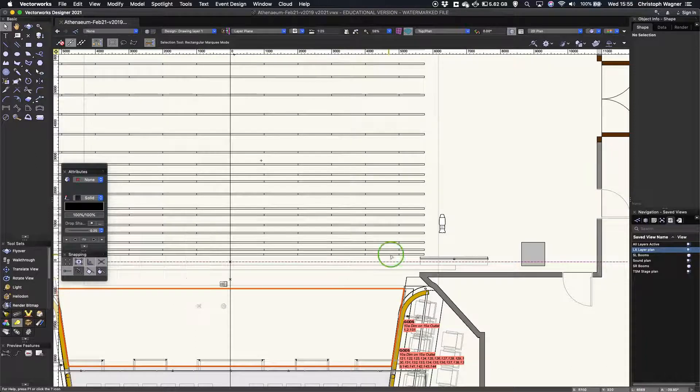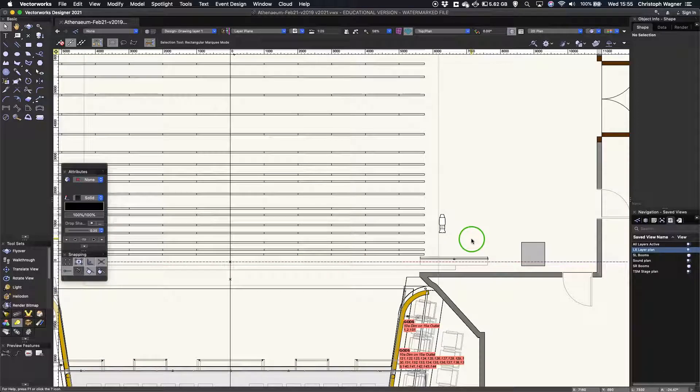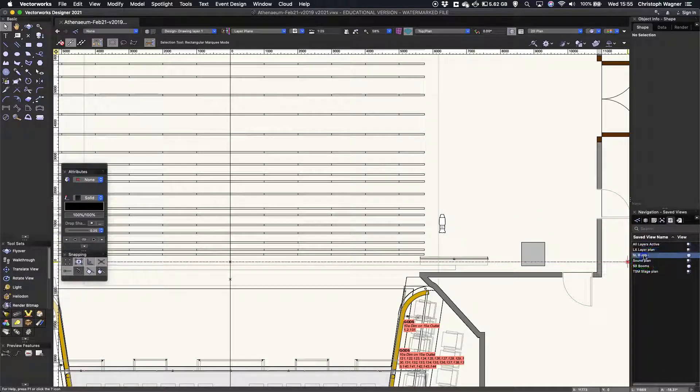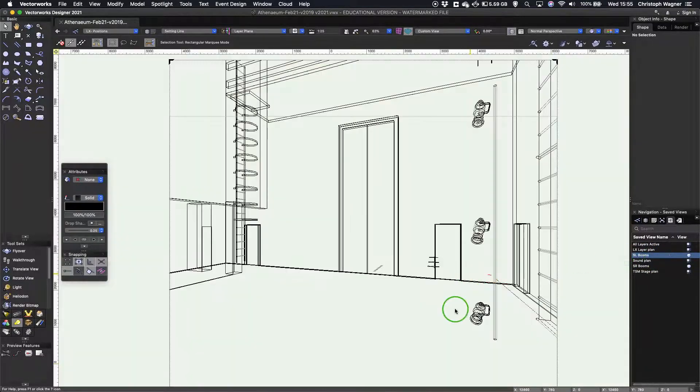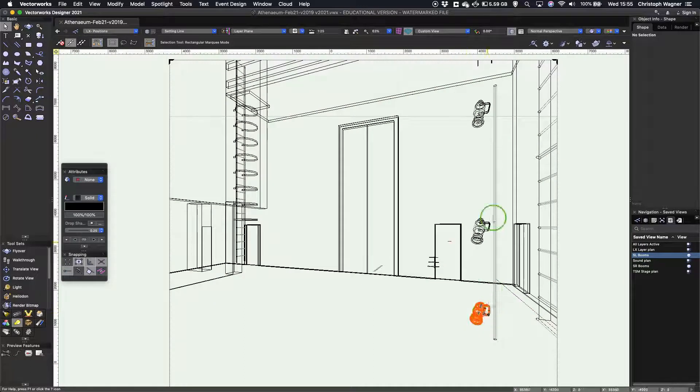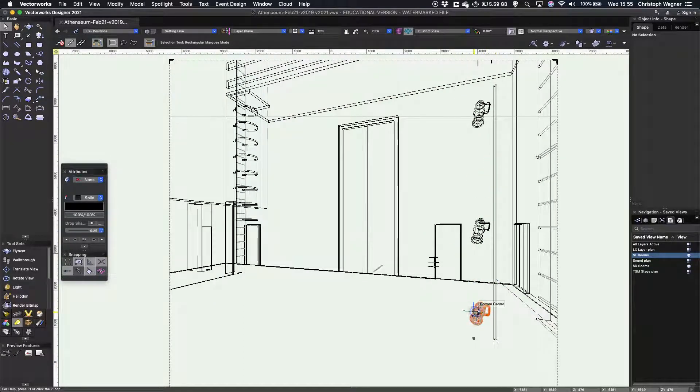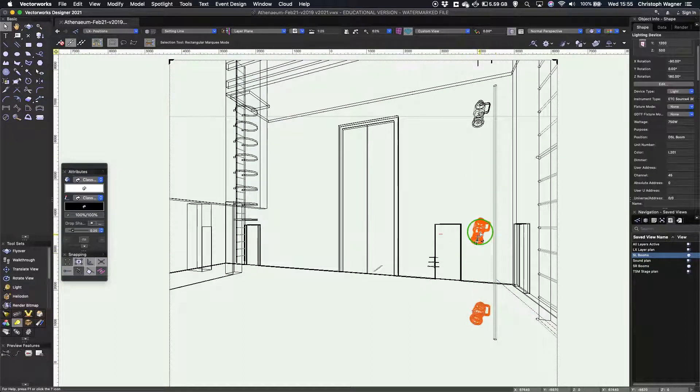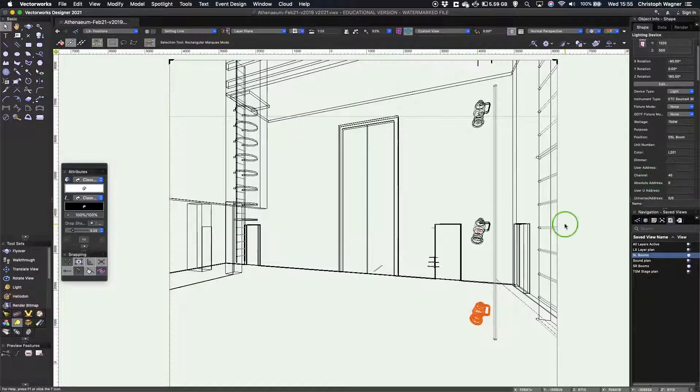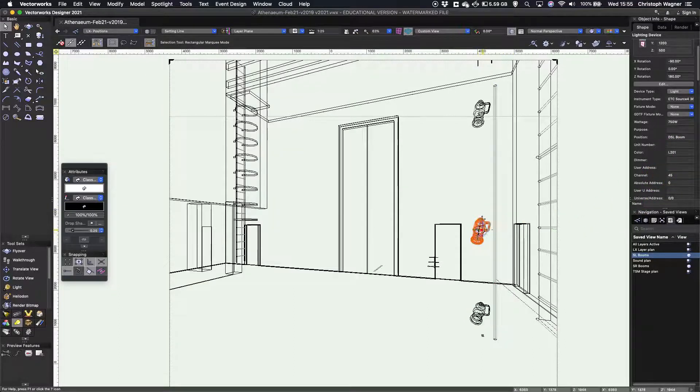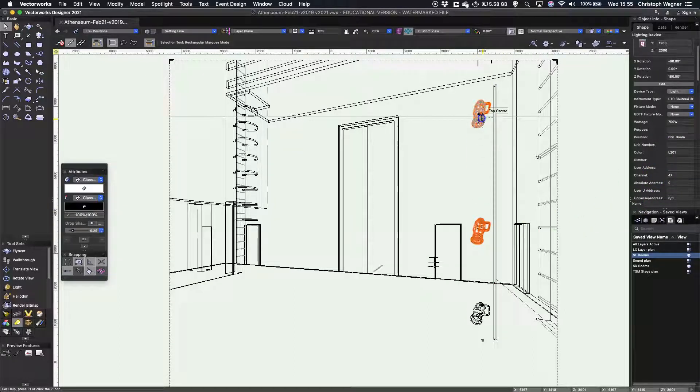Let me just go to my prepared view of the stage left booms. I've created a boom with three lanterns on it. Downstage left, I've given them a channel number and a color just so there's something to display.